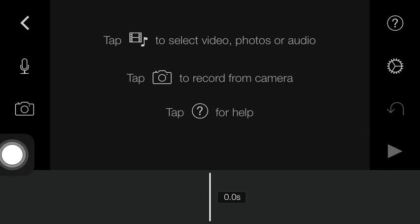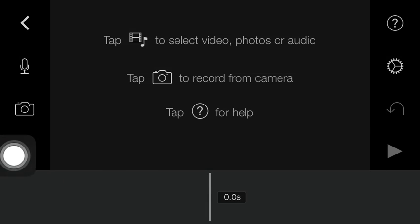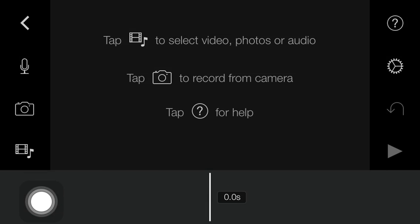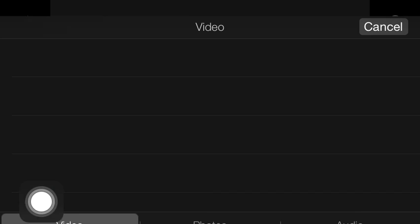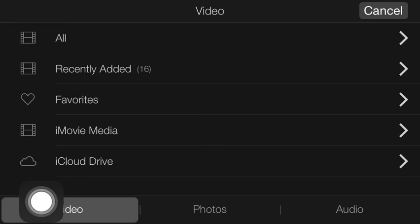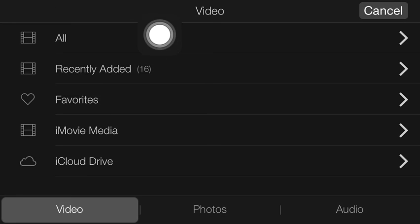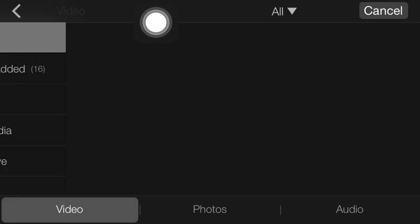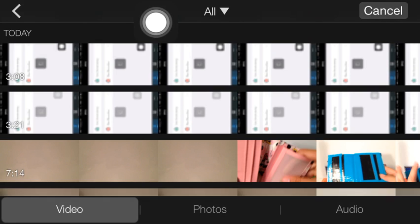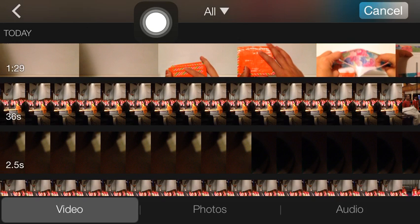We're just going to click this button right here, the Add Media button. And then I'm going to click All. For me at least, you might not be clicking All.